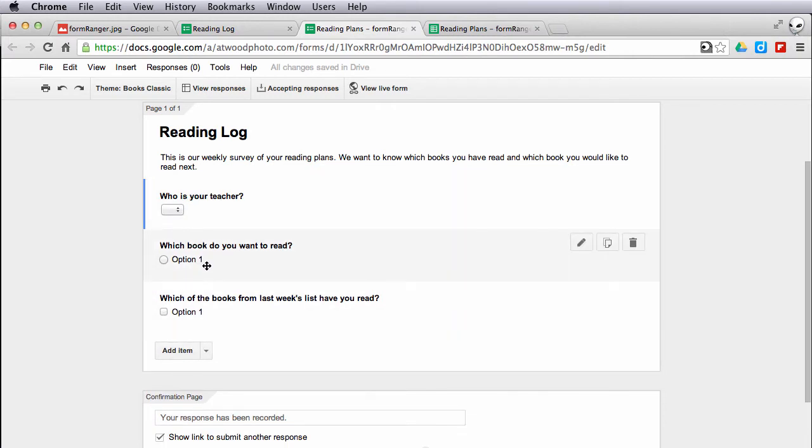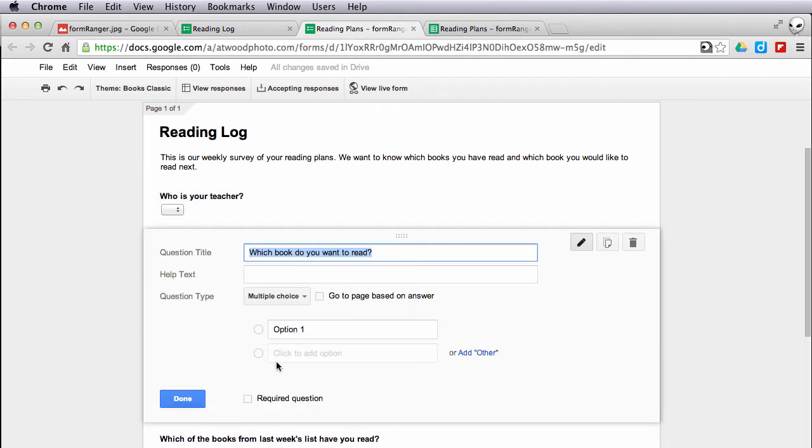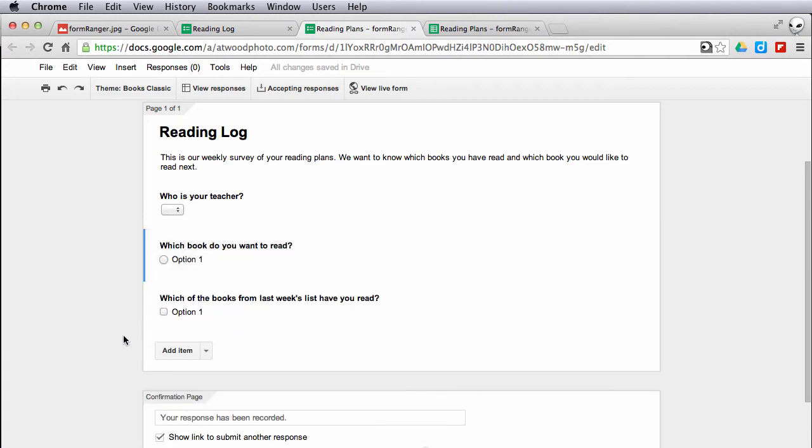Normally when you create a form, you can type each of these in or in Forms now you can copy and paste a list. But if I want to reuse this form every week and want different options, I don't want to have to go back to my form and edit it every single week. Instead, I can do it from this spreadsheet.